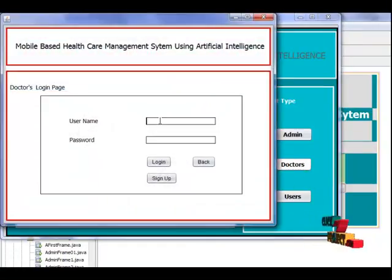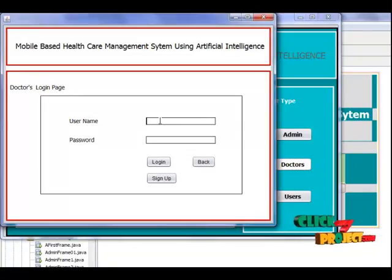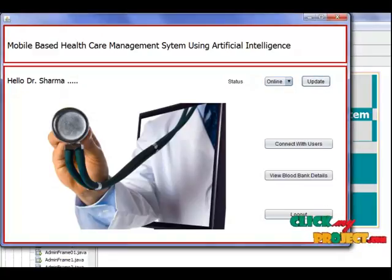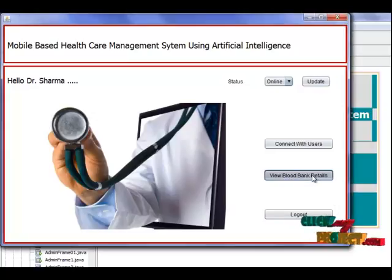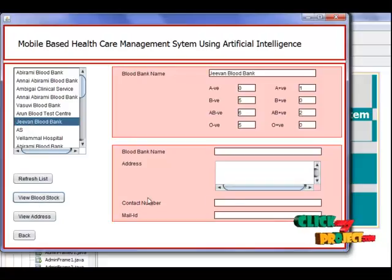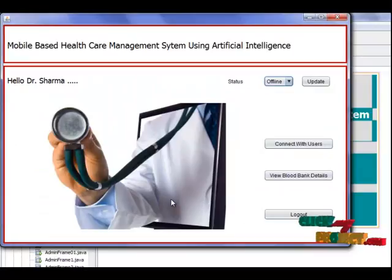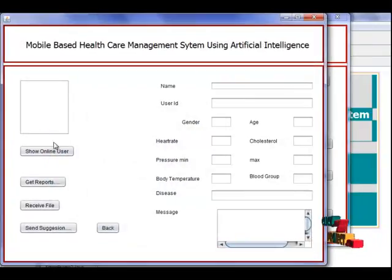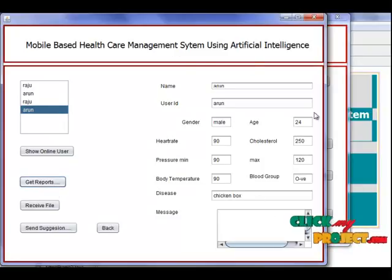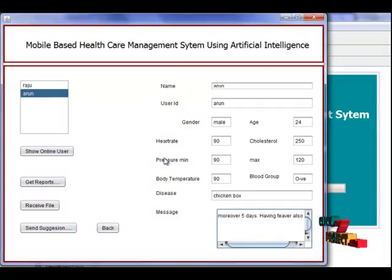At last, coming to the doctor frame. The doctor also has a username and ID. By logging in, the doctor will enter the frame. The doctor can also set their status to online. Here the doctor is able to view the centralized data about blood bank details and blood stocks. Doctors are also able to connect with users and can see which users are available online. The doctor can get the health report of a particular user.